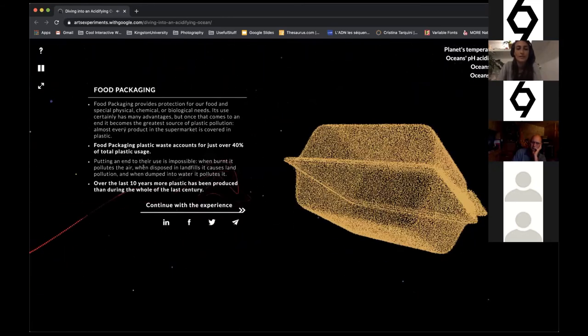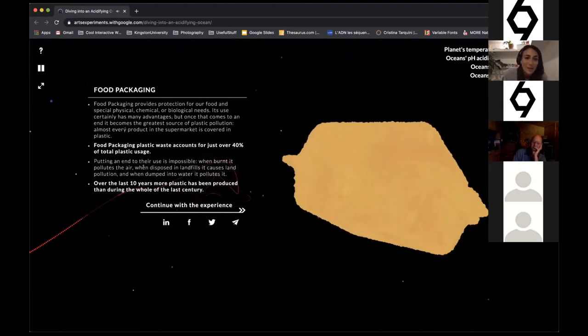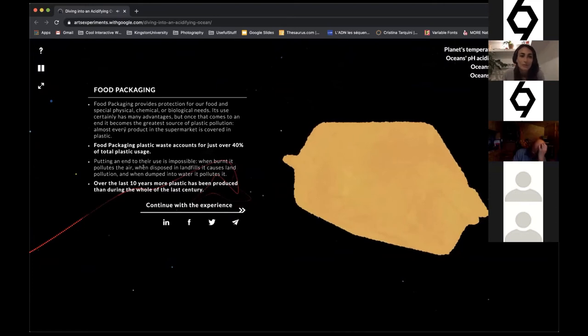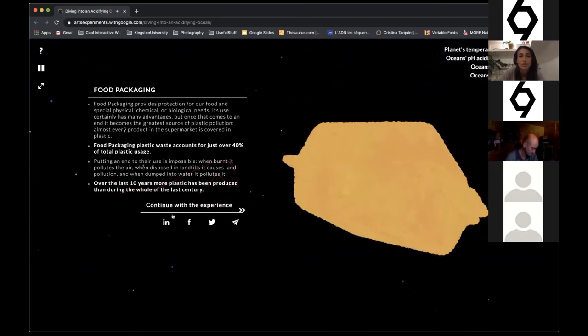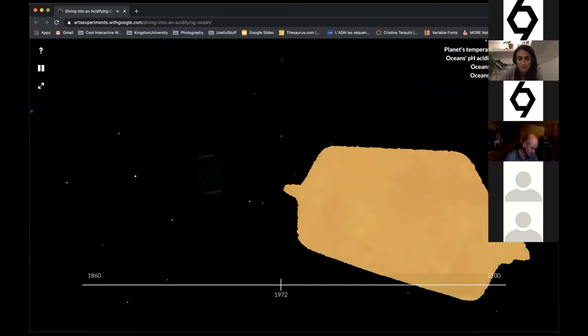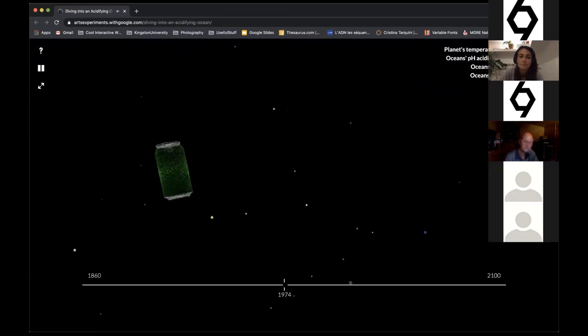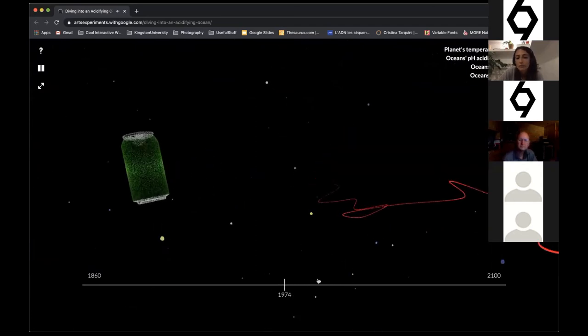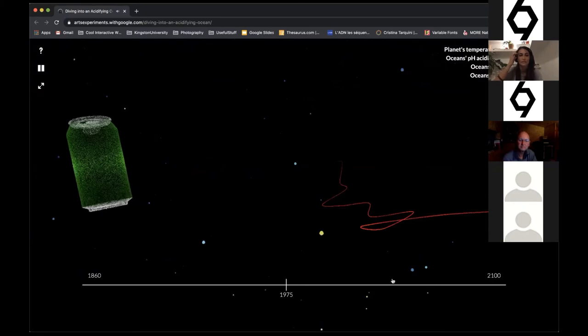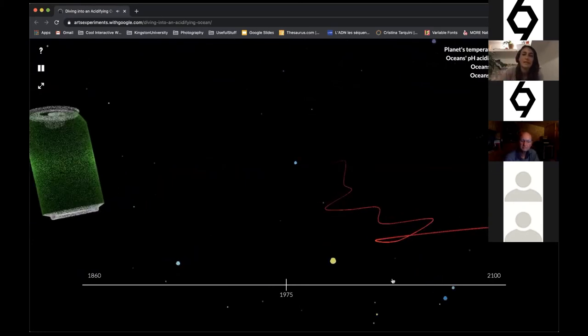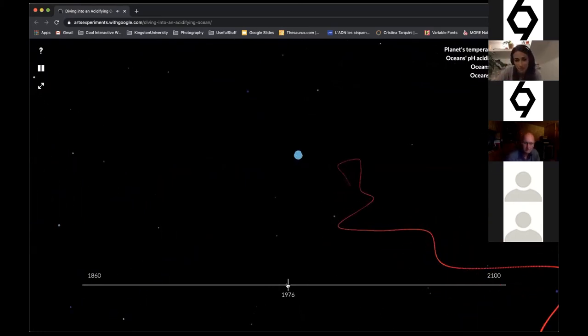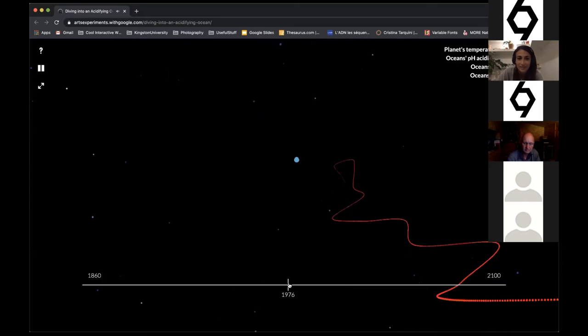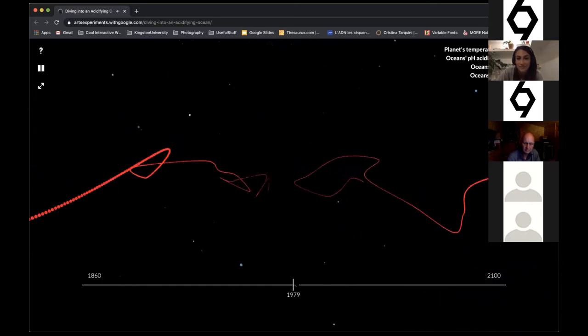Another anthropocentric animal: food packaging. Plastic waste accounts for just over 40 percent of total plastic usage. Over the last 10 years, more plastic has been produced than during the whole of the last century. As we move on over time, we encounter less and less animals, more garbage, and less life.